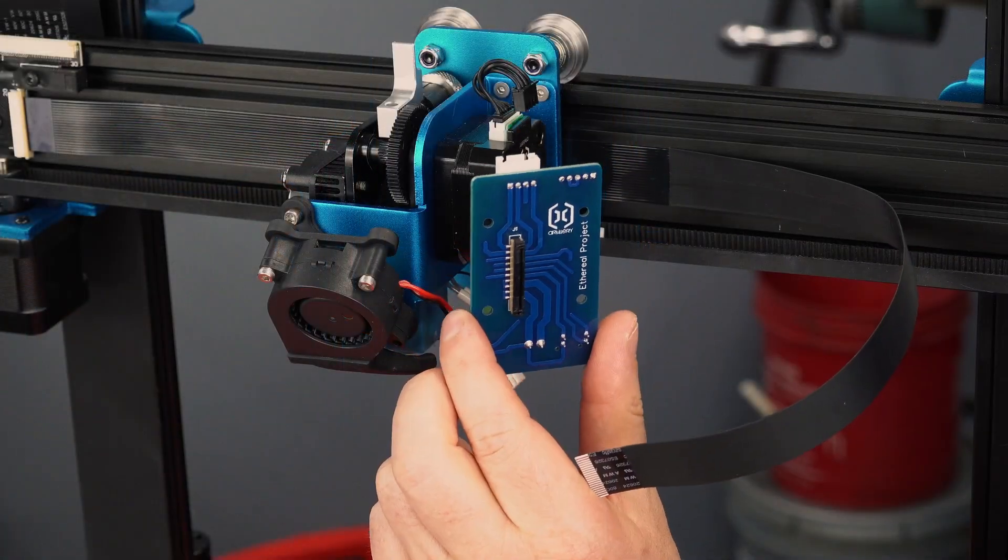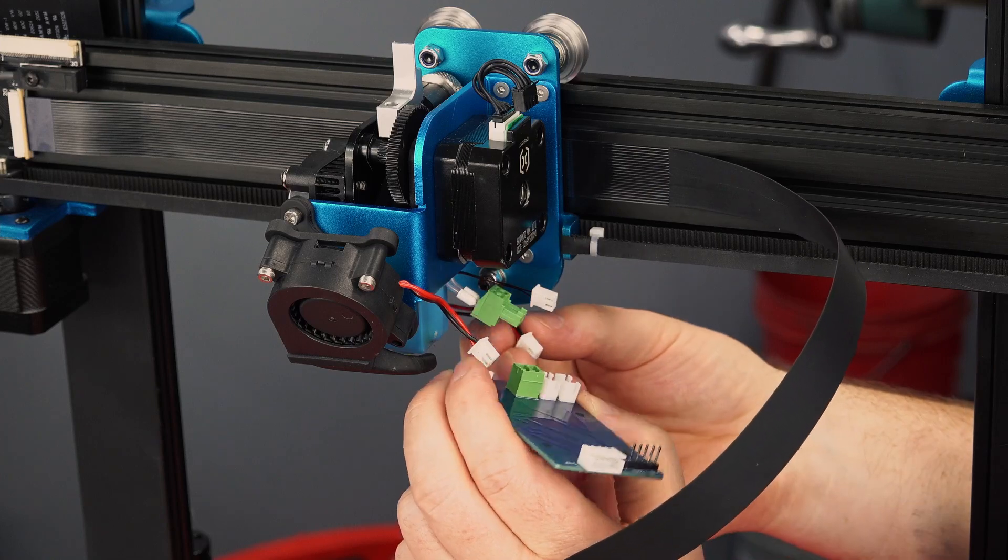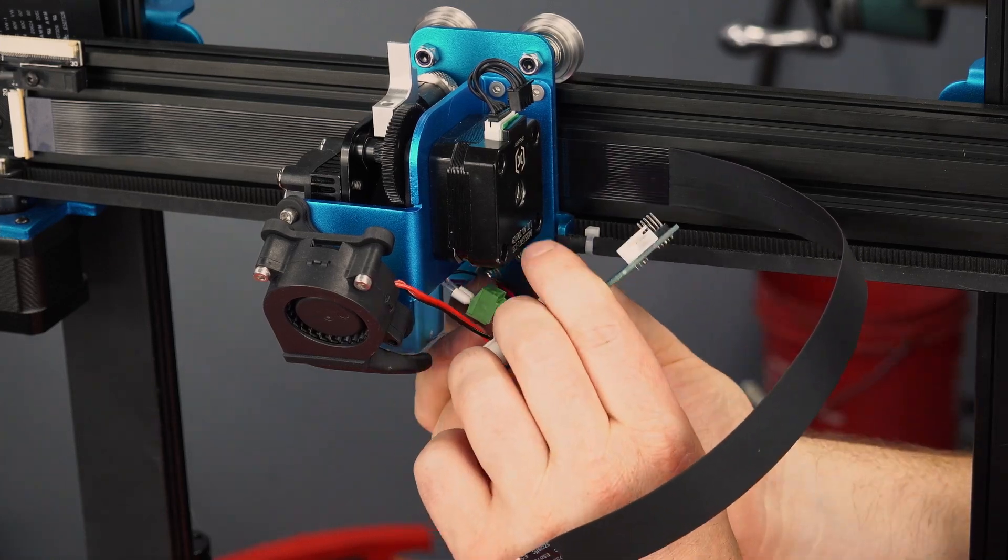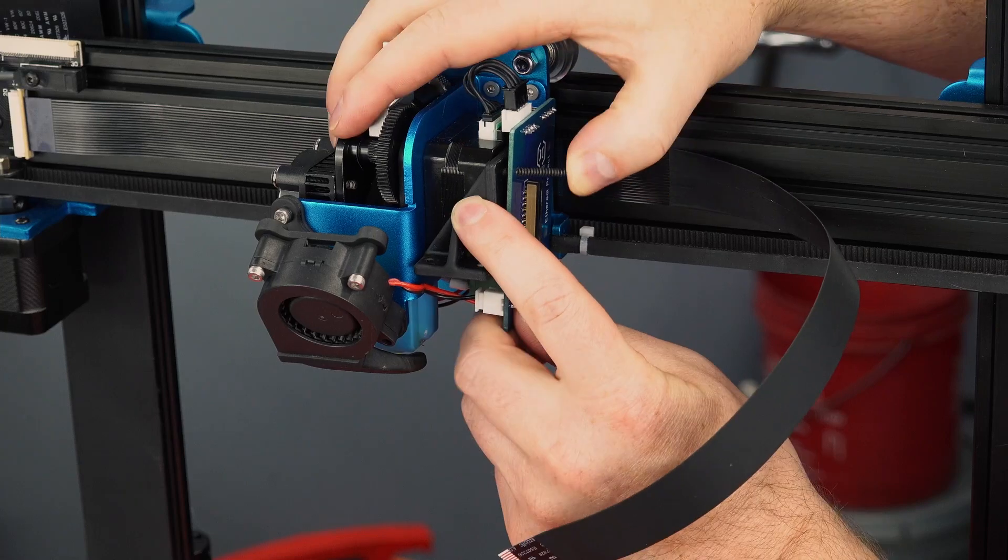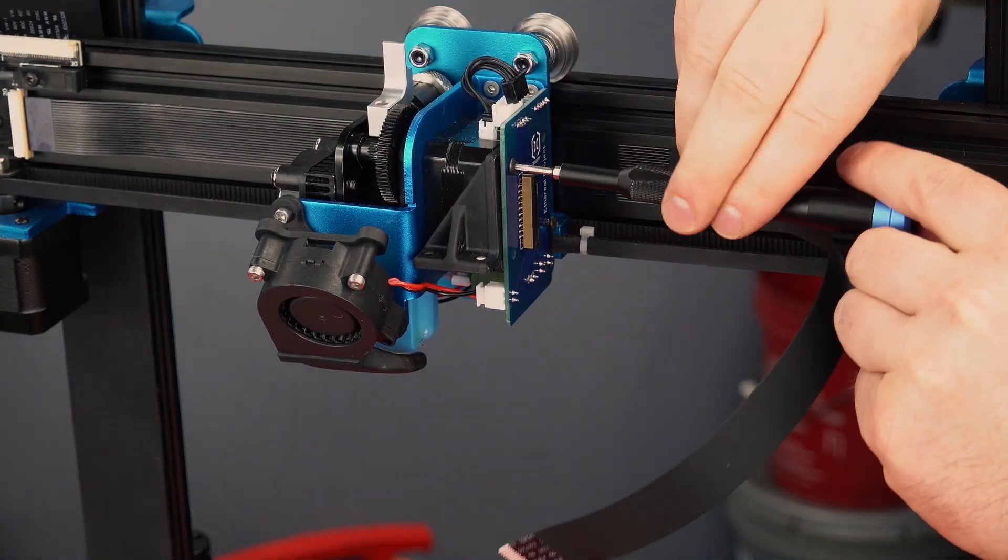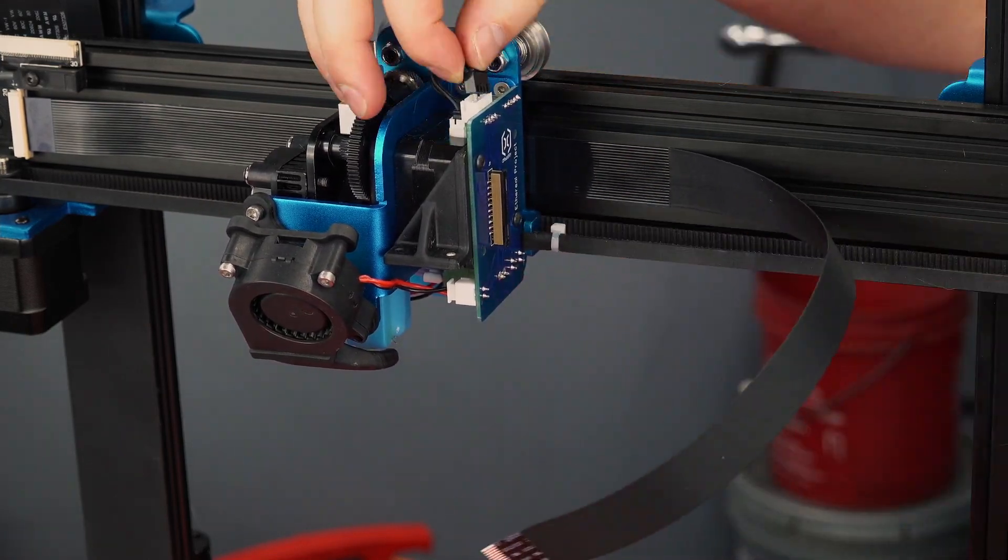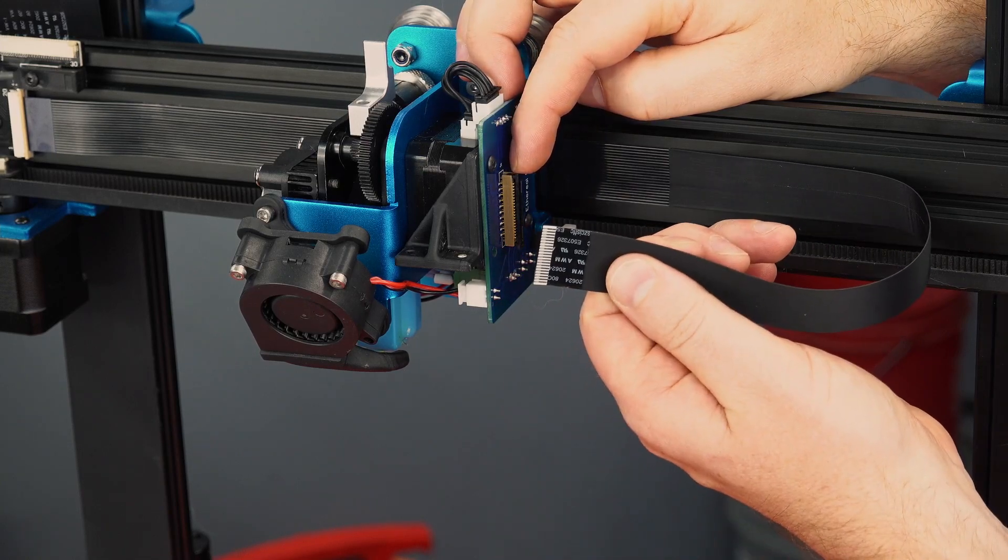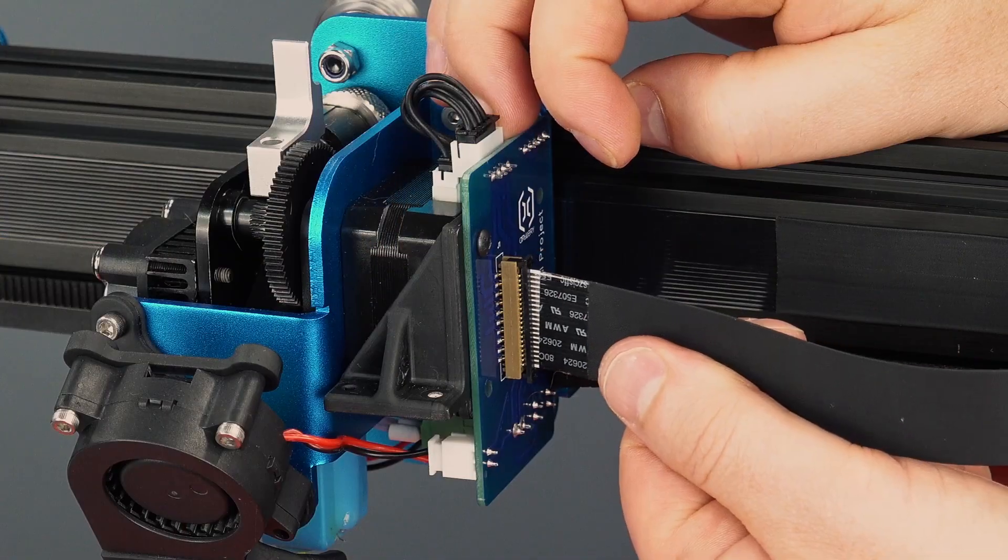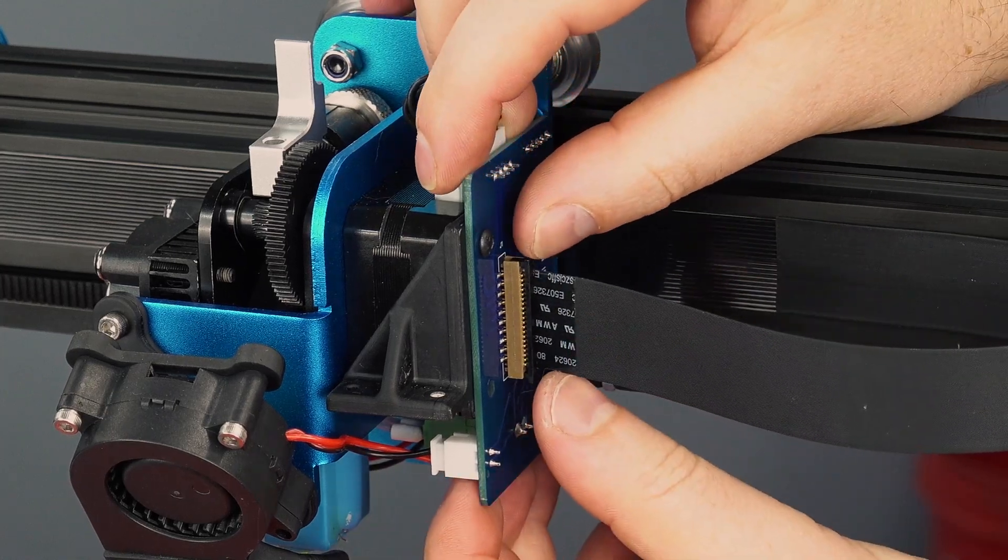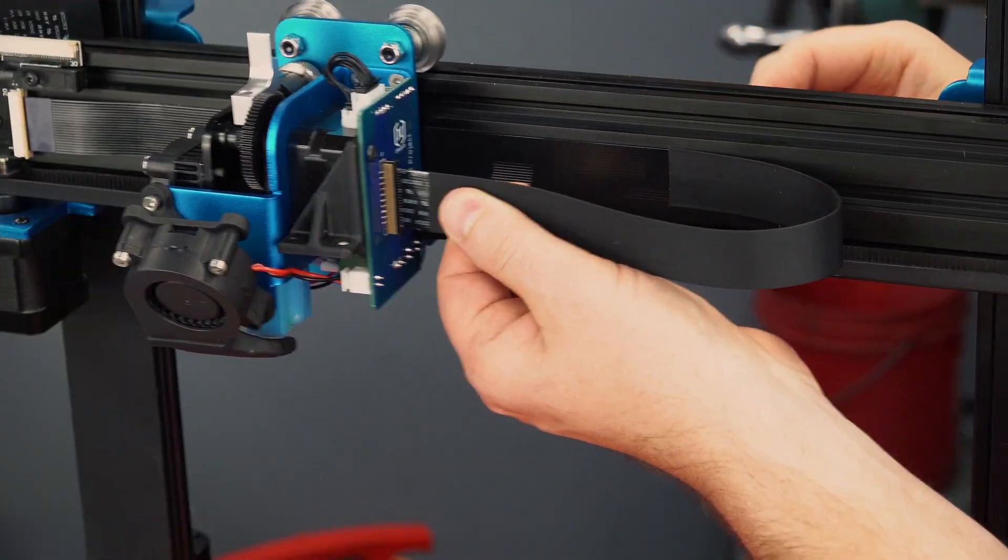The rest of the installation goes as it normally would until we get to the ribbon cable connector. These locking type connectors have a tab that you need to pull out, then the ribbon cable can be inserted. You'll feel a small amount of resistance, but it will be easy to tell when the cable is fully seated. Then just press the tab back in evenly, and that ribbon cable is locked in there nice and tight.